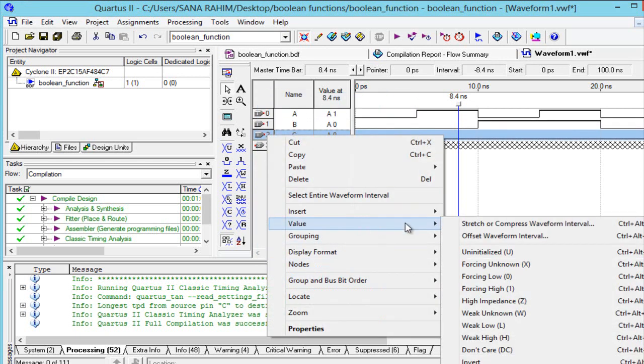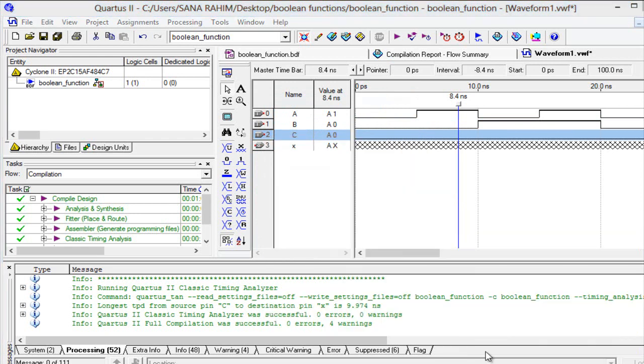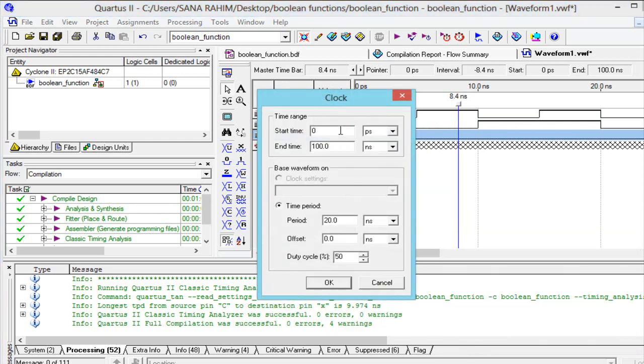For the third input, follow the same procedure using Clock, and set the period to 30 nanoseconds — selecting time period 230.